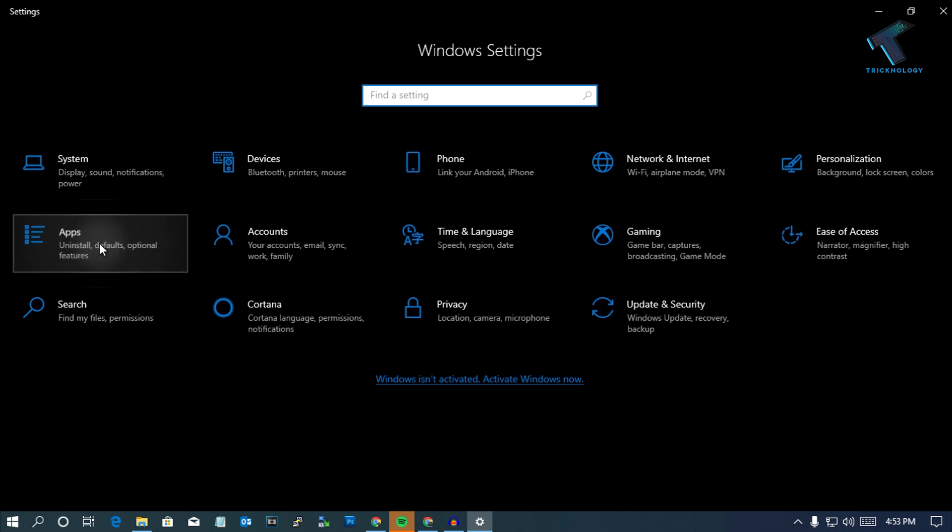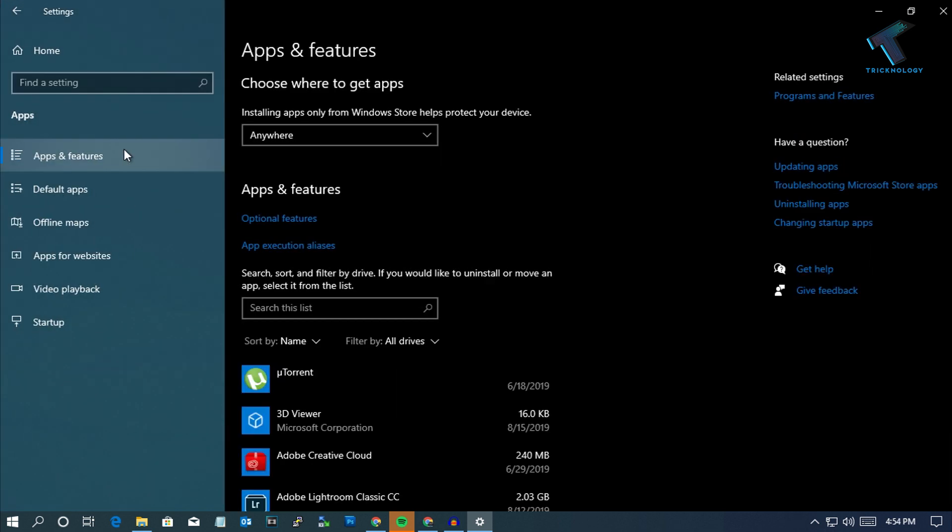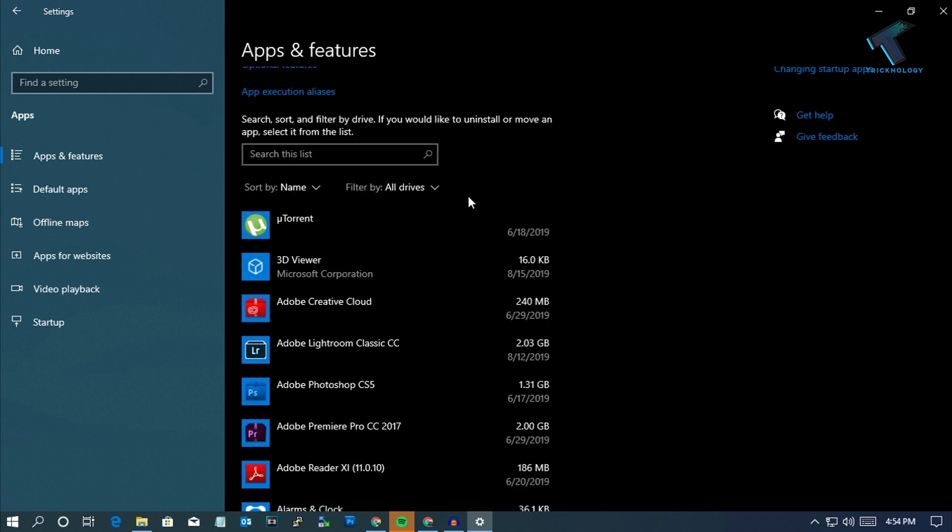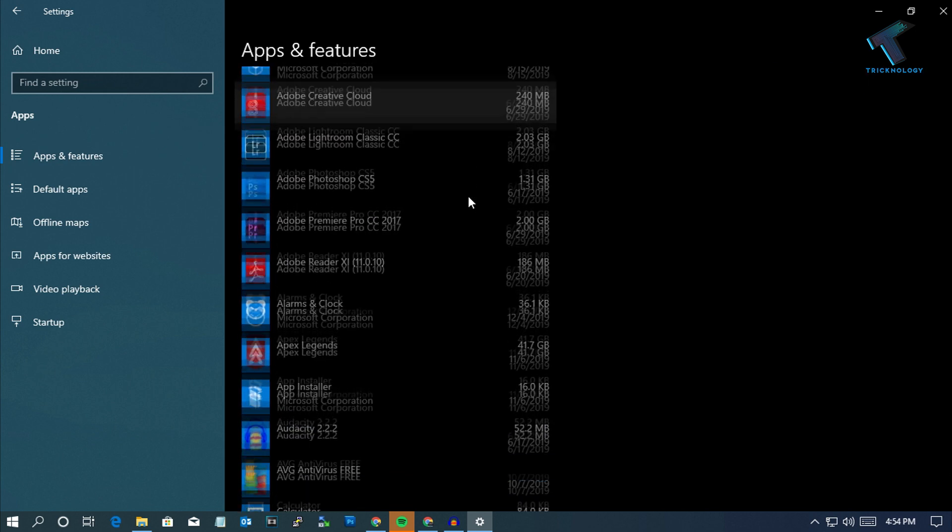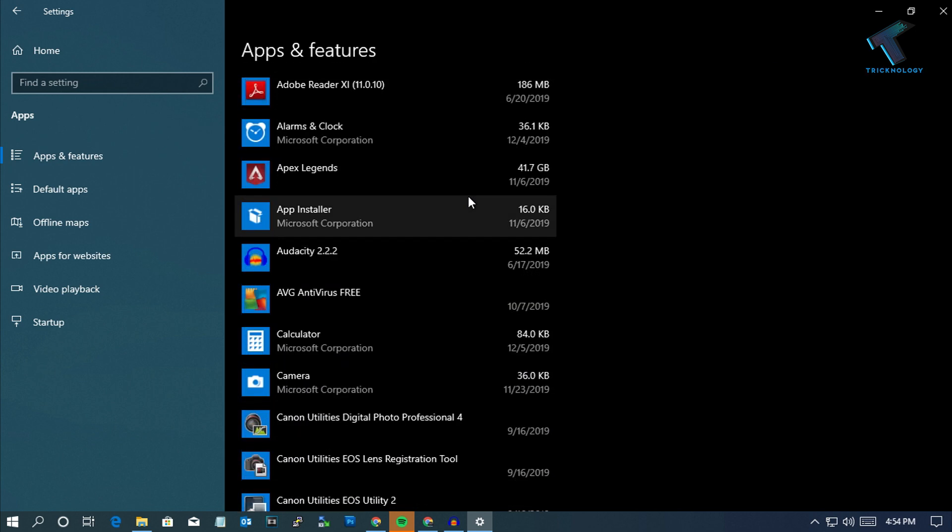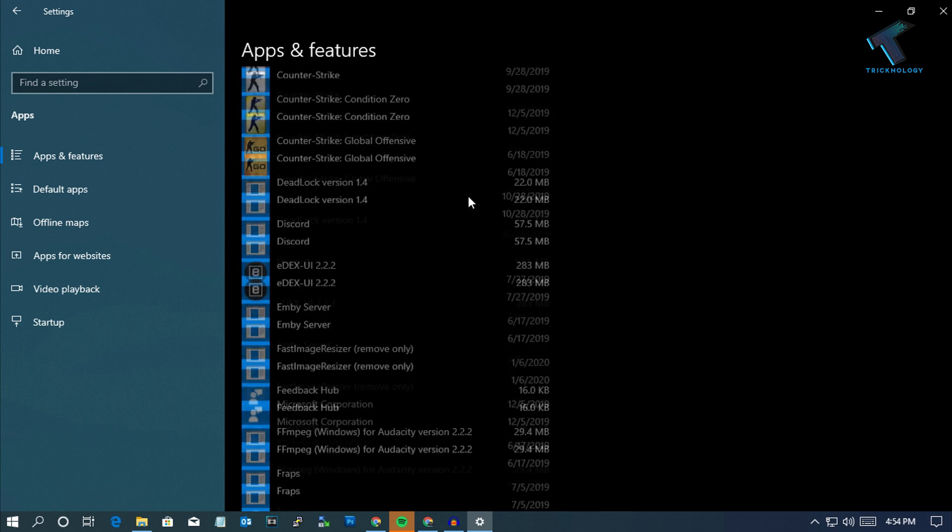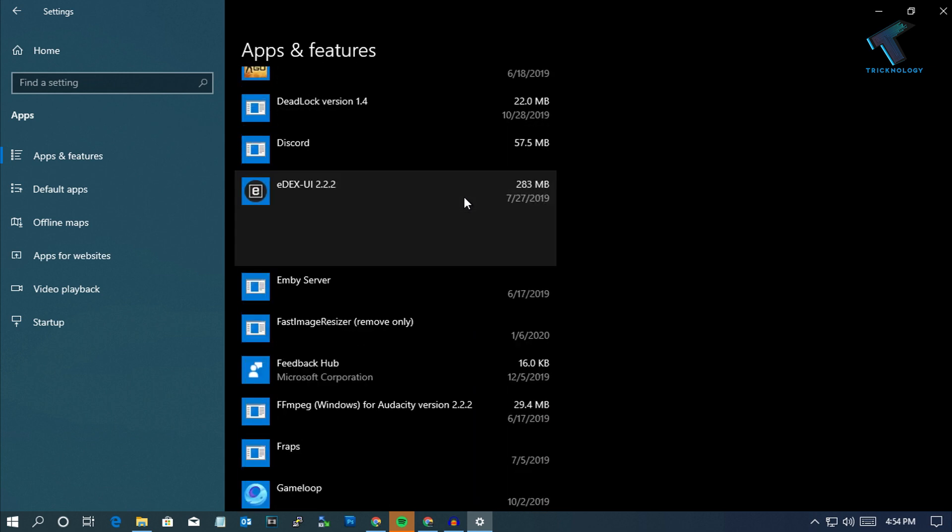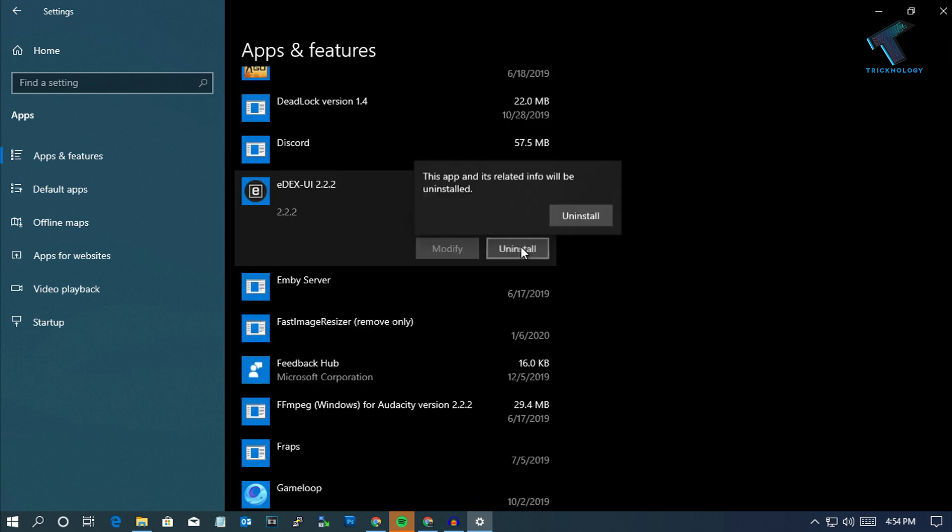After that you have to go to the Apps option over there. Click on Apps and Features from the left side corner. You have to scroll down and select the apps which you are not using in your computer.